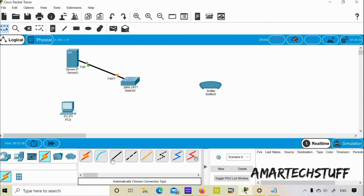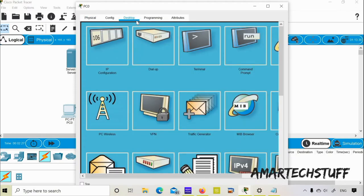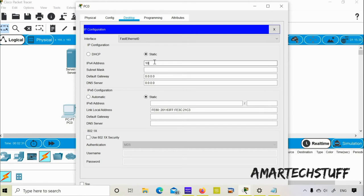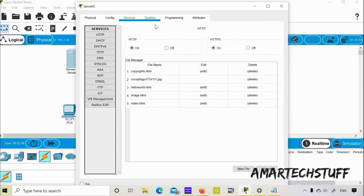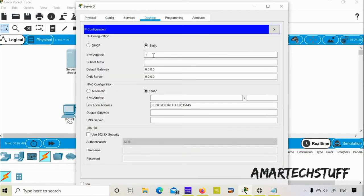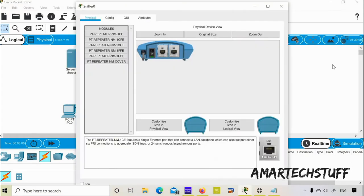I'll make the connections — connecting to the server on Fast Ethernet 0/1, Fast Ethernet 0/2 to the PC, and Fast Ethernet 0/3 to the sniffer. While the ports are coming up, I'll configure the IP addresses for the PC and the server. Going into Desktop > IP Config, I'll configure the PC IP address as 10.1.1.100, and the server IP address as 10.1.1.200.